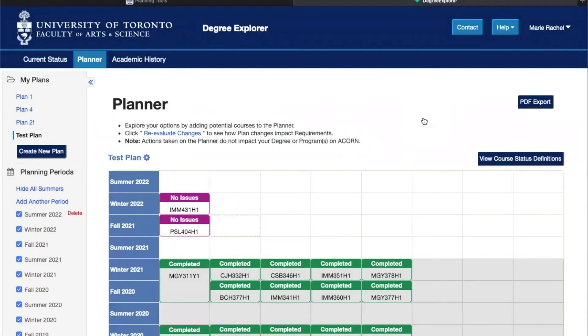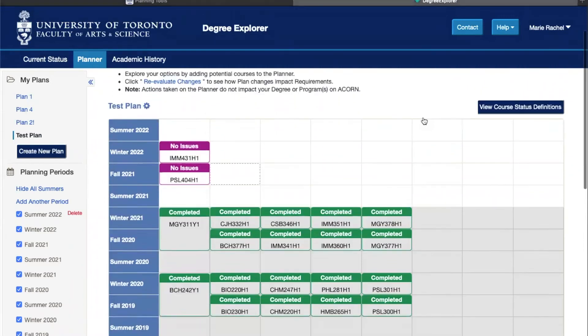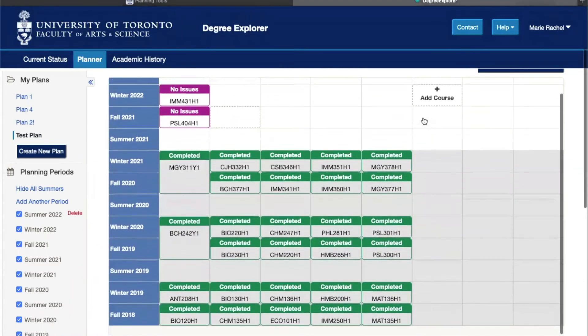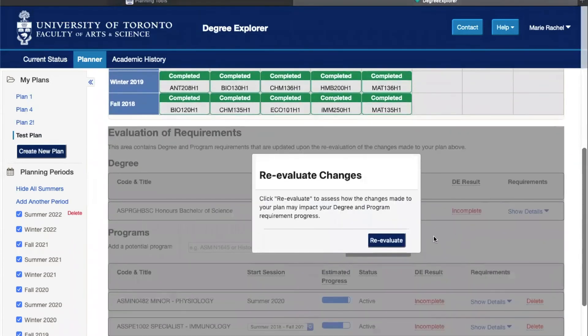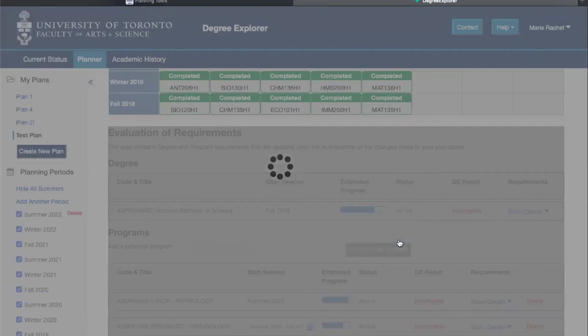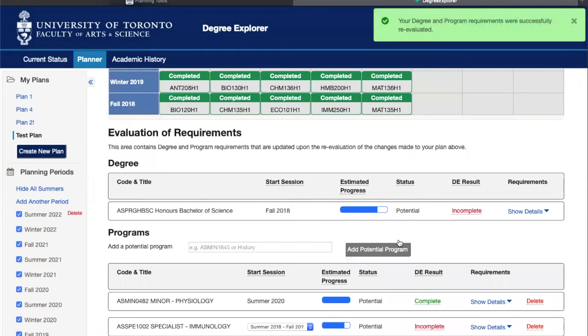The important feature is that once you've added courses to your plan, you can scroll down and click re-evaluate changes, and then you'll be able to see how those courses affect your degree and program requirements.